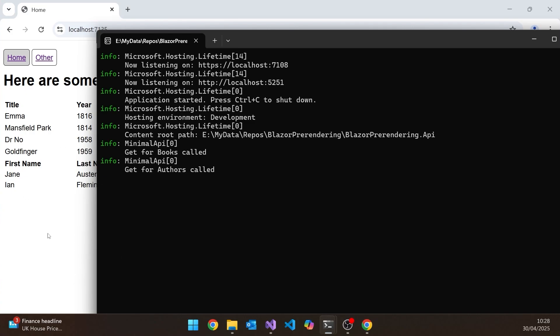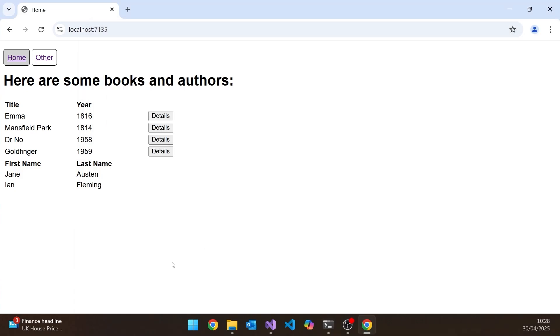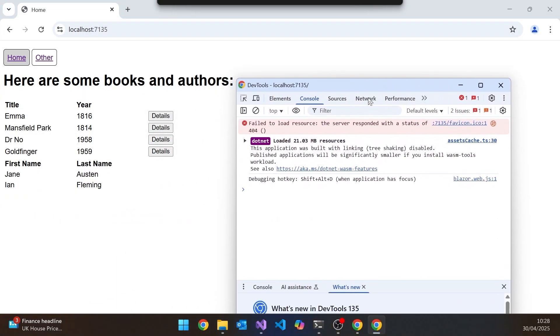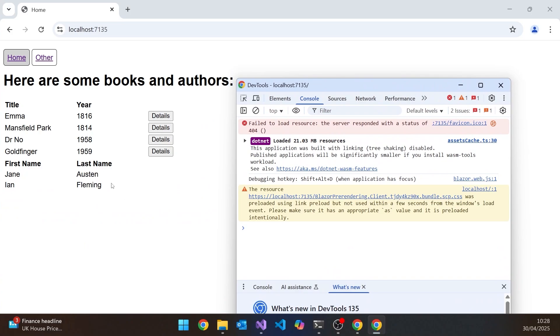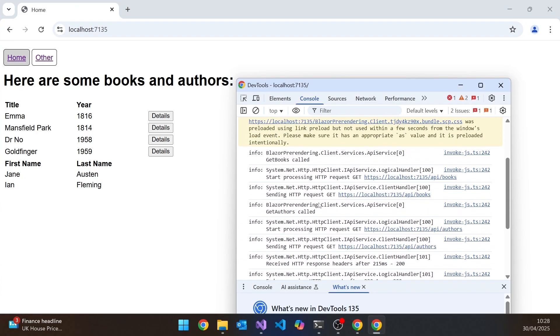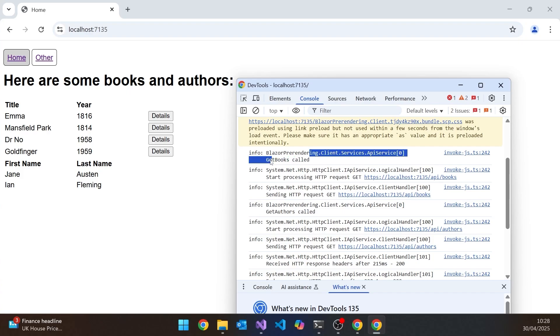The logging for the front end actually goes into the browser console. So if we get that over there, now remember at the moment we don't make a direct call until we go there and then come back. But now we can see that in amongst the other things we've got there, there we've got the get authors called, there we've got the get books called. So that's the logging happening in there.